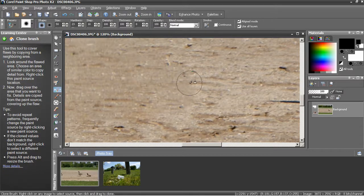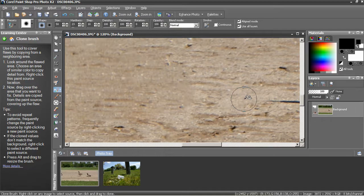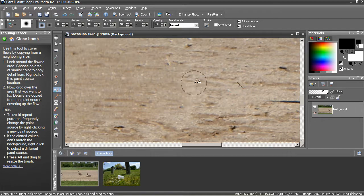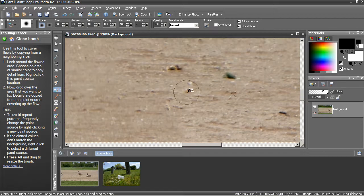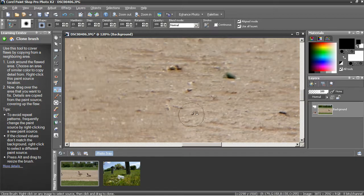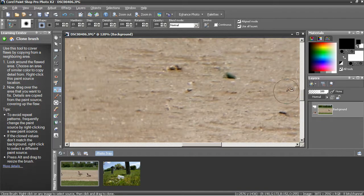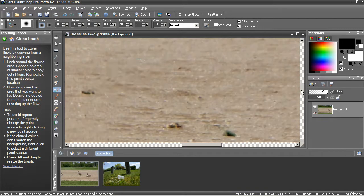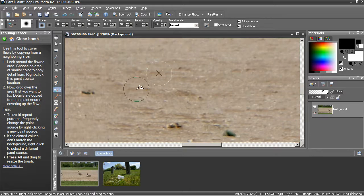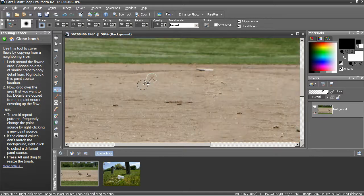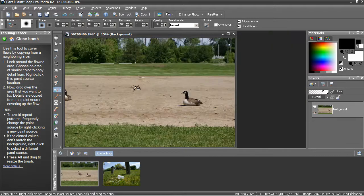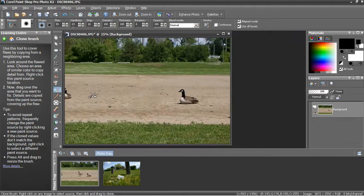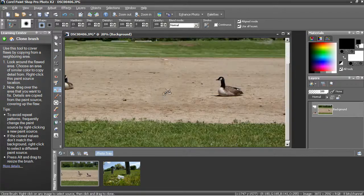switch to the clone brush, hold down shift key and click to select some source material. And then just try to break that line up if you can. If there's any sort of way to tell where that original border was, you want to break that up. Okay.